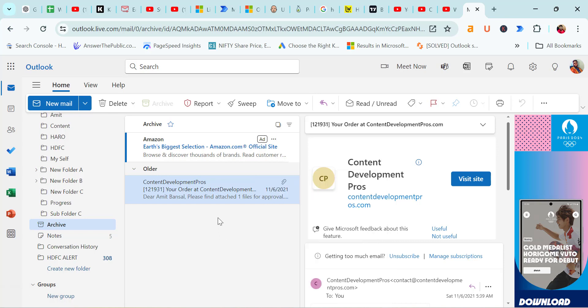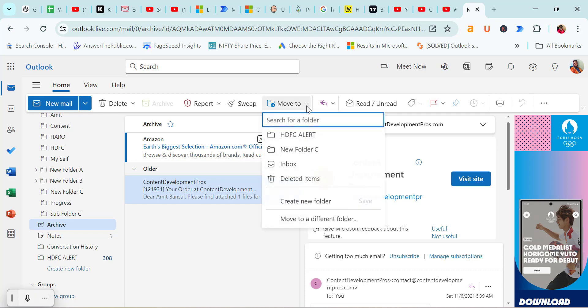You can also use this panel - click on the Home tab, then move to. You can also use this option to move this email to your inbox. So that way you can very easily get back your email from your archive folder.